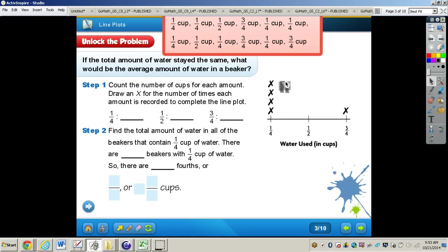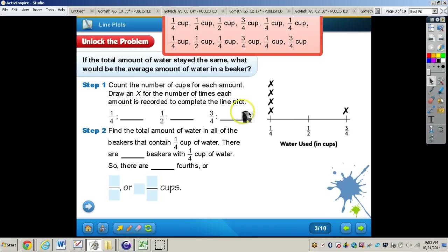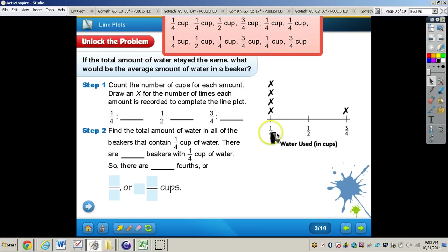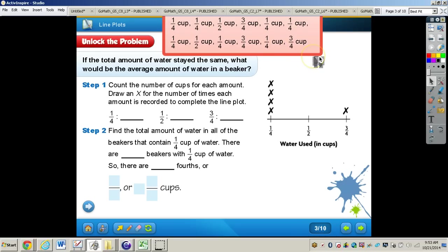For step one, we need to count the number of cups for each amount and draw an X for the number of times each amount is recorded to complete the line plot. We have one-fourth, one-half, and three-fourths on our line plot, because those are the fractions represented in our story problem. So let's count the number of cups for each amount.